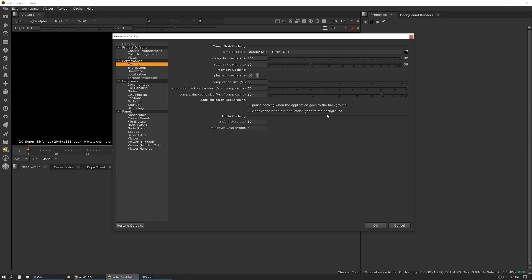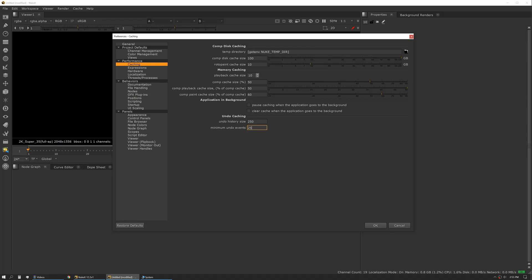Now, caching – undo caching – this is a big one for me. I always like to set this considerably higher than its default. I like to set it to 250 megs and 25 events. It's very easy to be working in a paint tool or some other tool where you're making a bunch of small changes and then you want to undo back 10 events. So this is a big one that I would highly recommend boosting up.